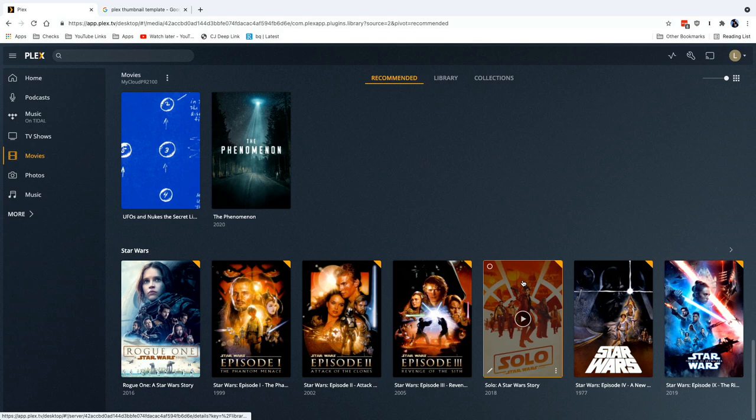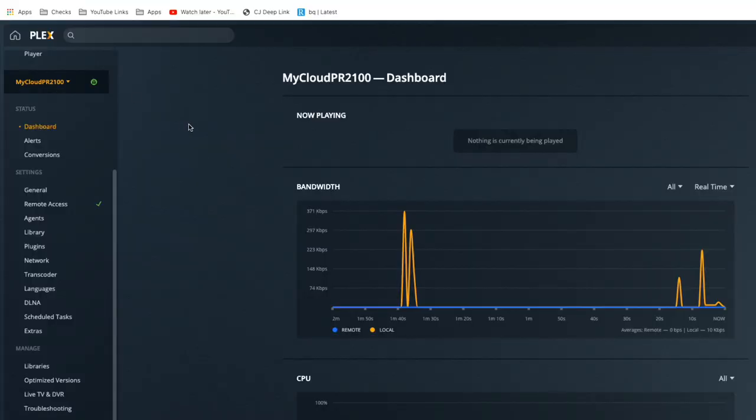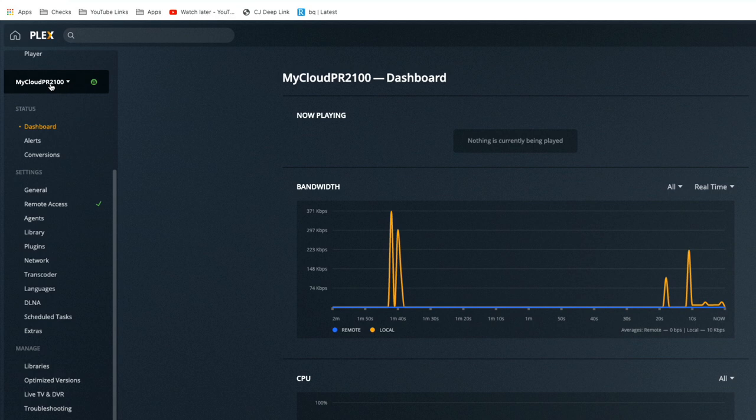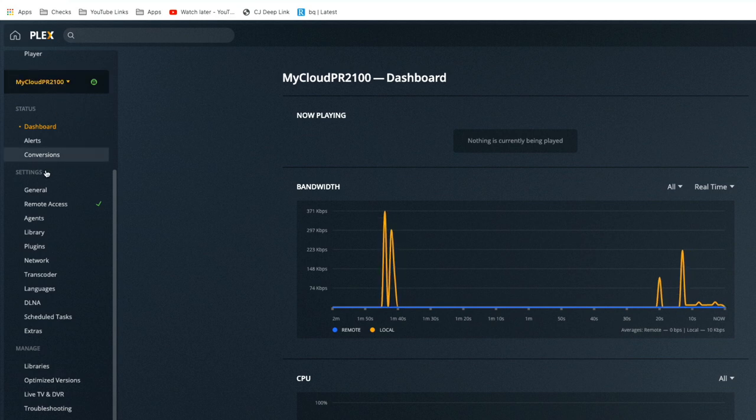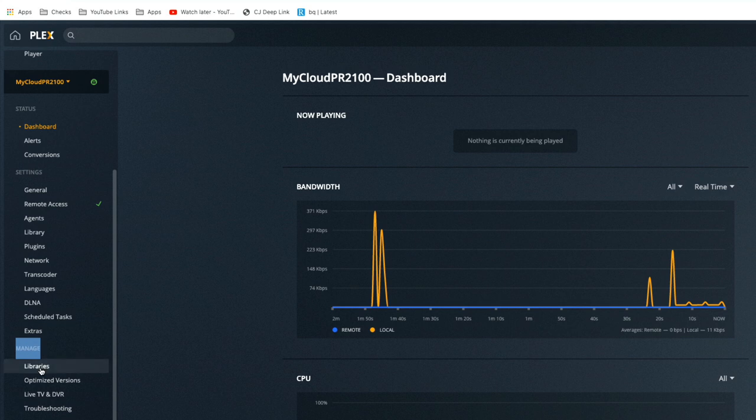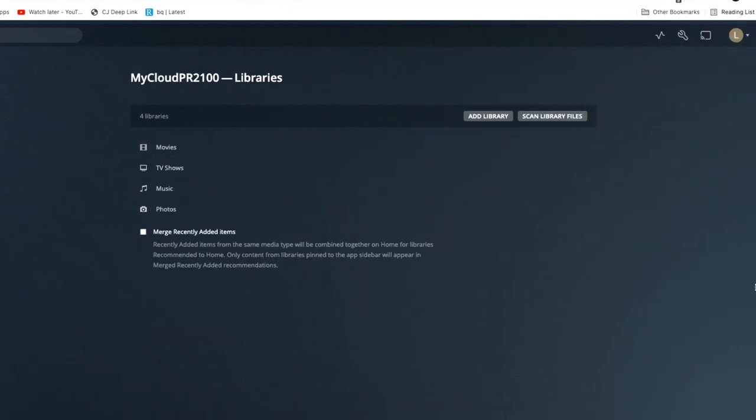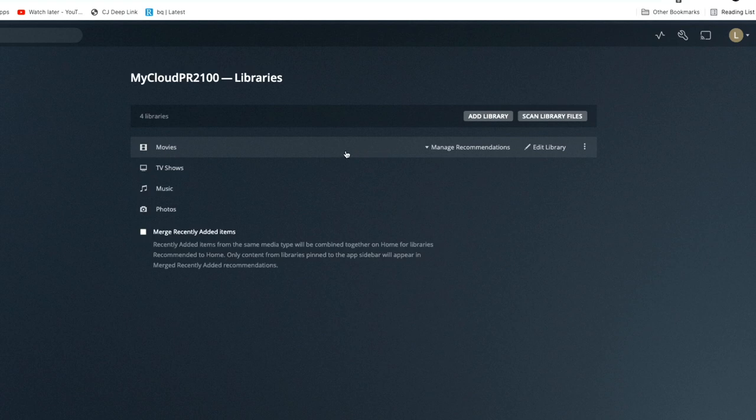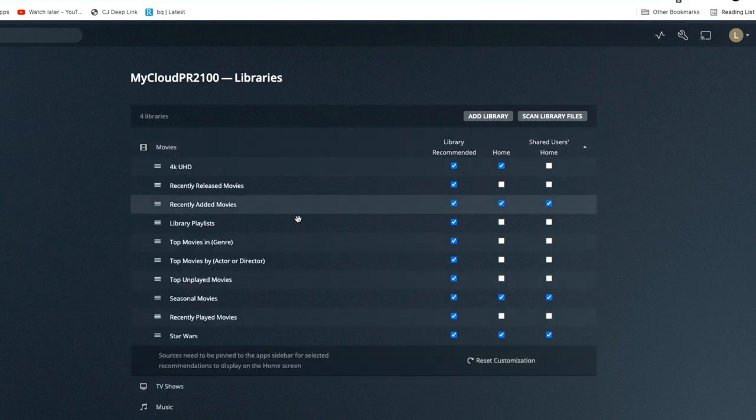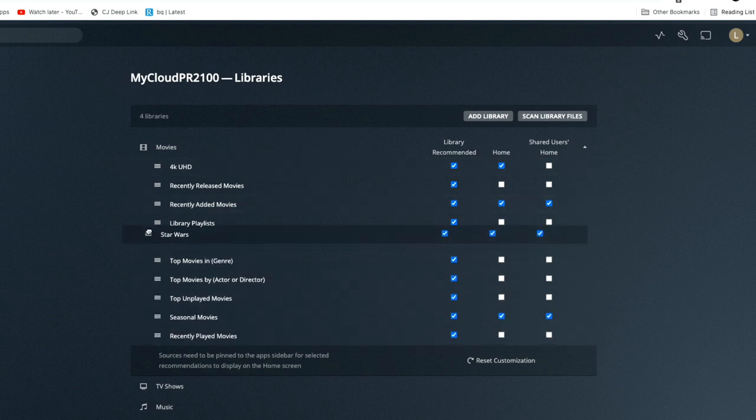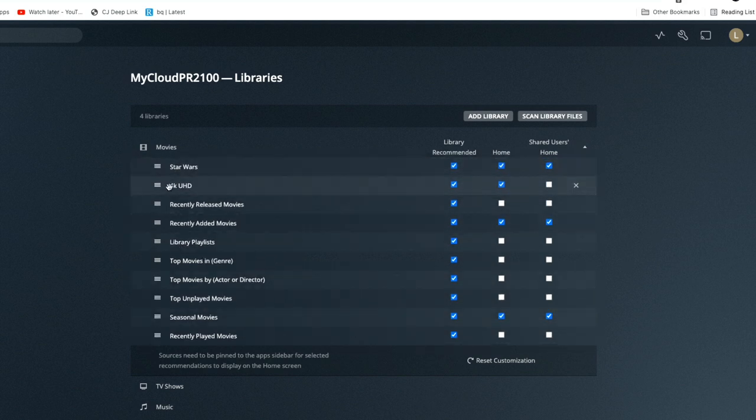Now one of the things that you can do in the settings screen is adjust the order of all this stuff, again if you're a Plex Pass user. So let's take a look and see how we can move Star Wars up on the list a little higher. Alright, so we're on the settings screen now and I selected the server that I am currently working on, which is my My Cloud PR 2100. If I go over to manage down here and libraries, you'll see this screen pop up. And if I click on movies, what you're going to see here is Star Wars.